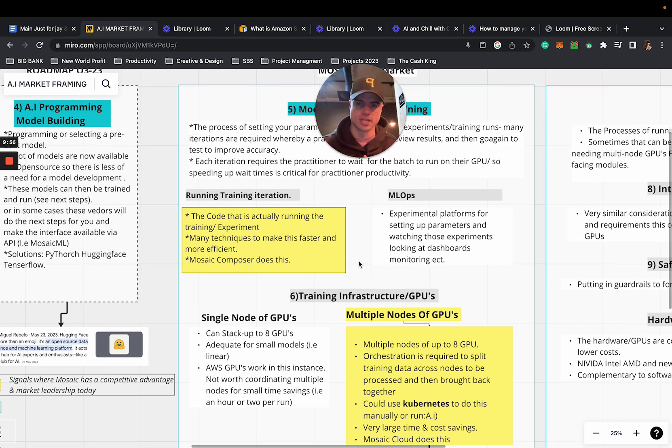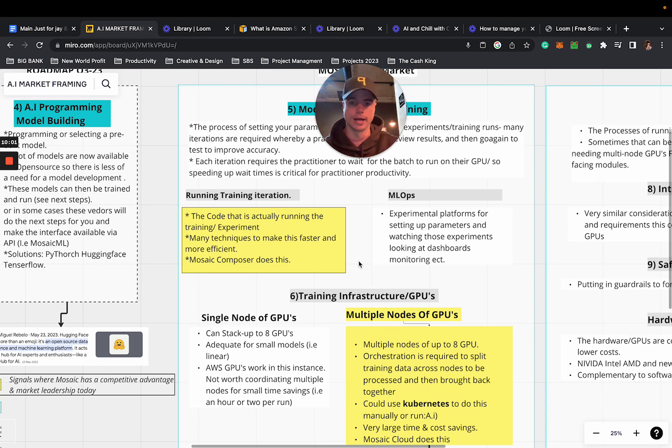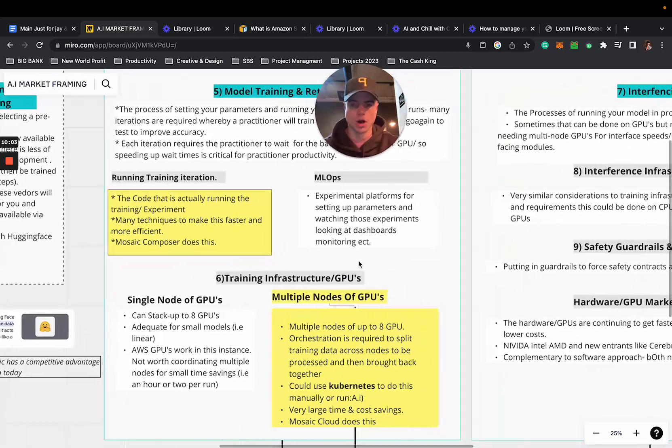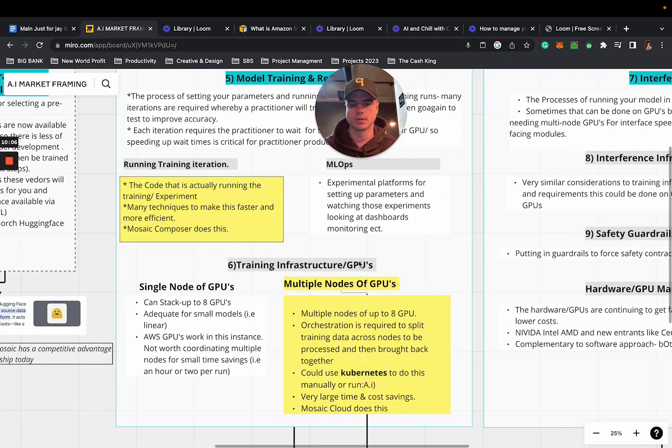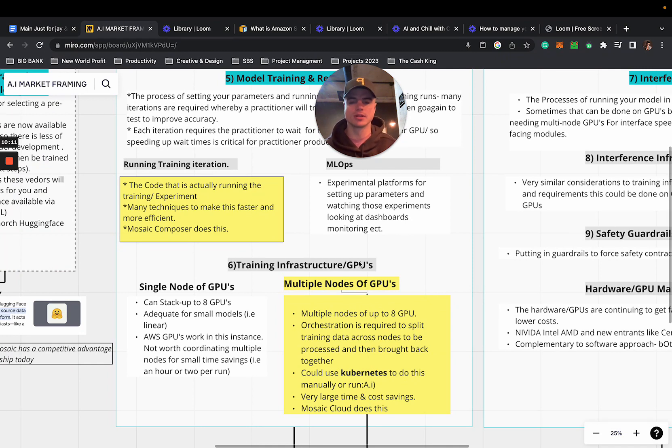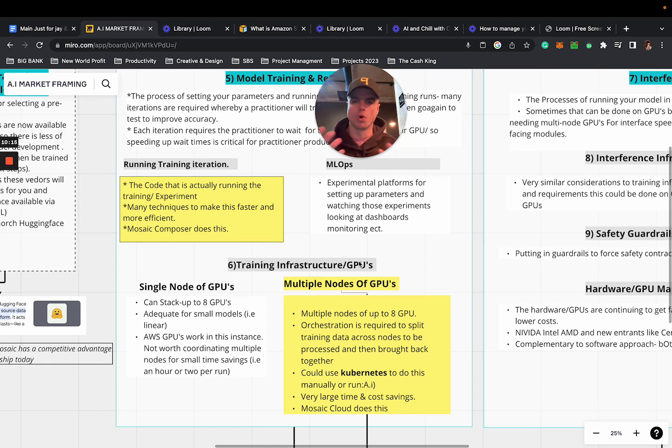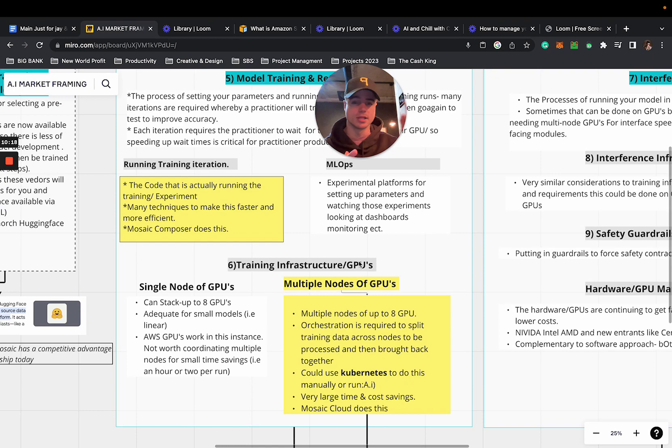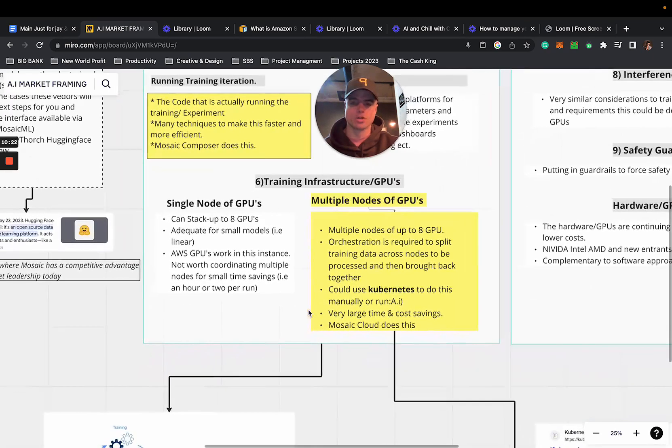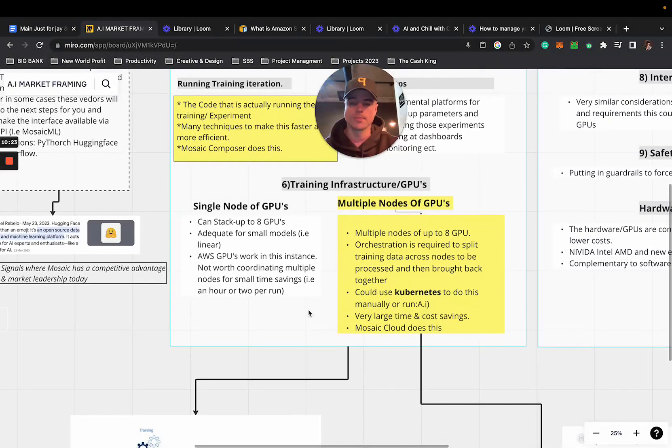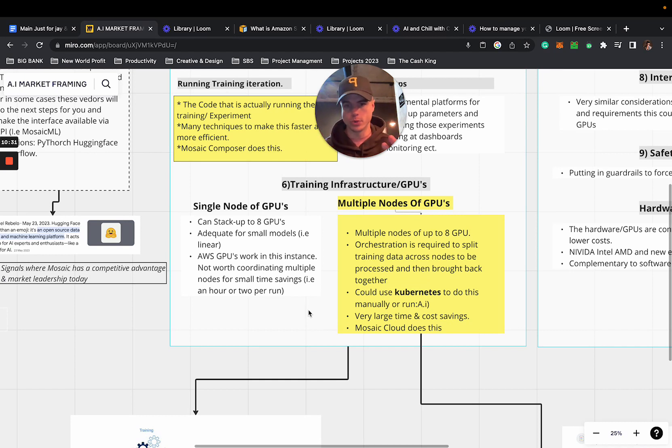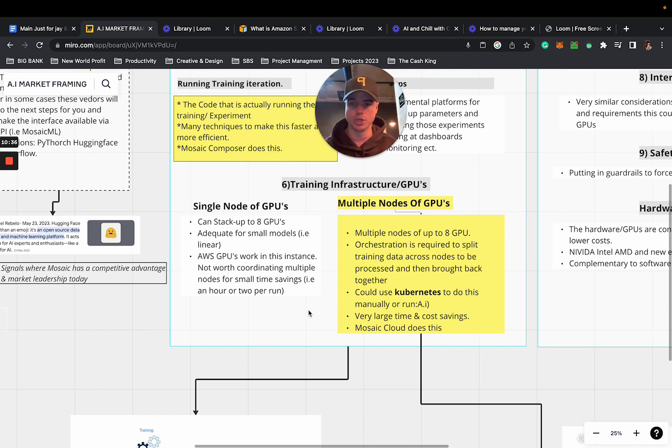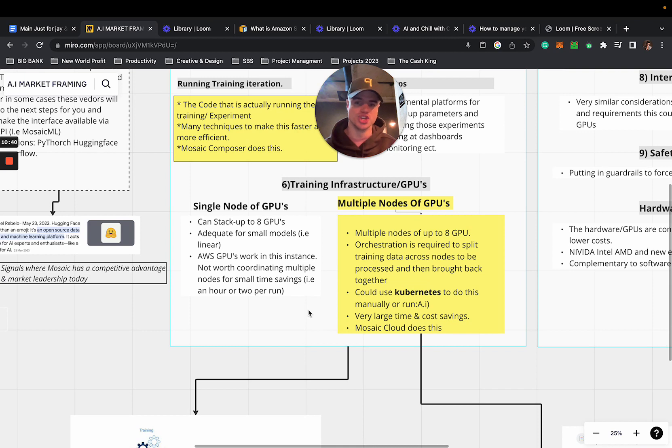We have two branches here: running and training iterations, and MLOps. Within running and training iterations we look at the code actually running the training experiment, and many times look at techniques to make it faster and more efficient. Mosaic Composer does that for you. Within MLOps you have experimental platforms for setting up parameters and watching those experiments, looking at dashboards, monitoring the data, and making decisions based on that data.